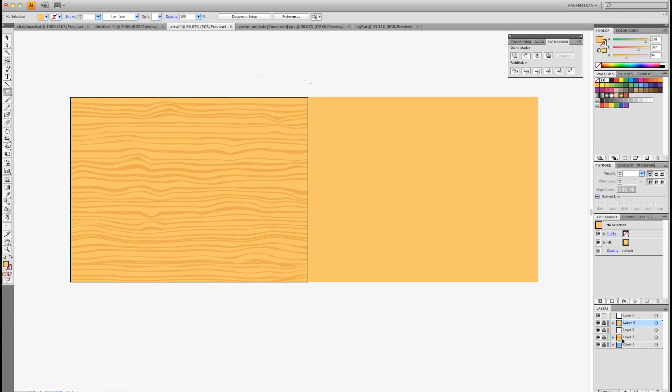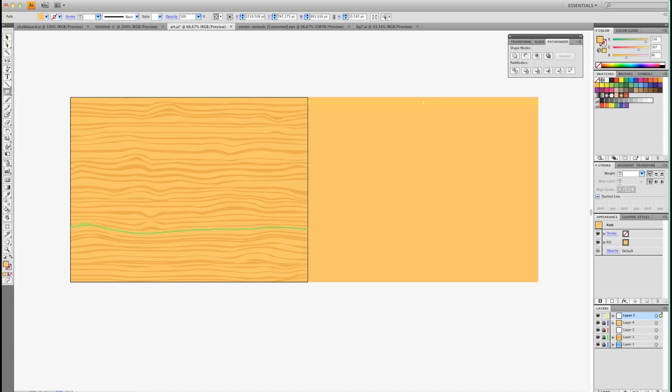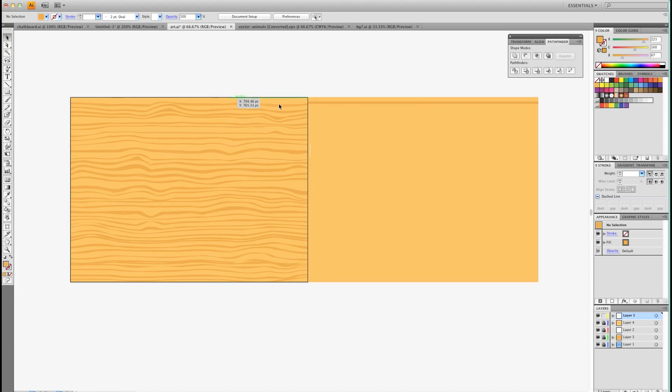The first thing we're going to want to do is make a line. Don't make it too thick, you can play around with it. There's one there. I'm going to turn it to the color I used for the darker areas. So there's my line.